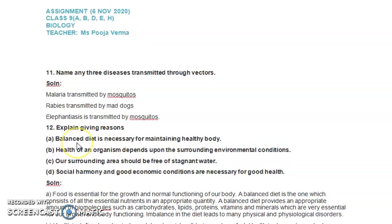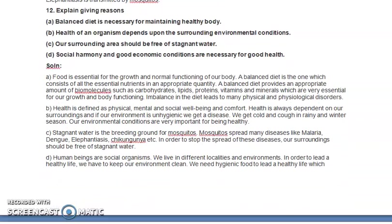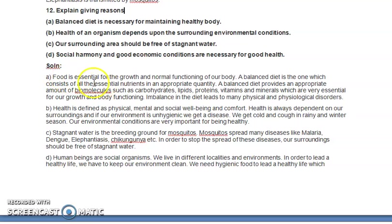Moving forward, question 12 says: explain, giving reasons. The first part (a) is: balanced diet is necessary for maintaining a healthy body. Food is the essential component for growth and development, and for ensuring the normal functioning of the human body.